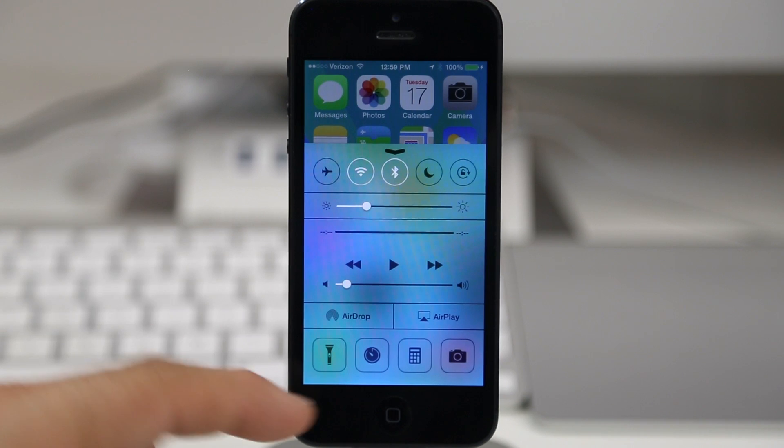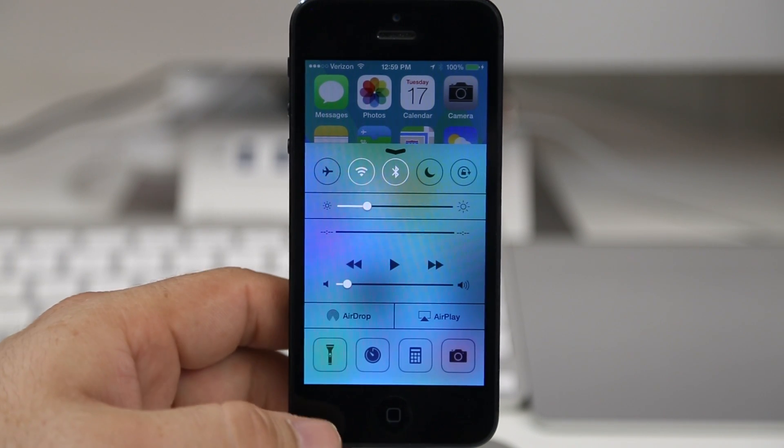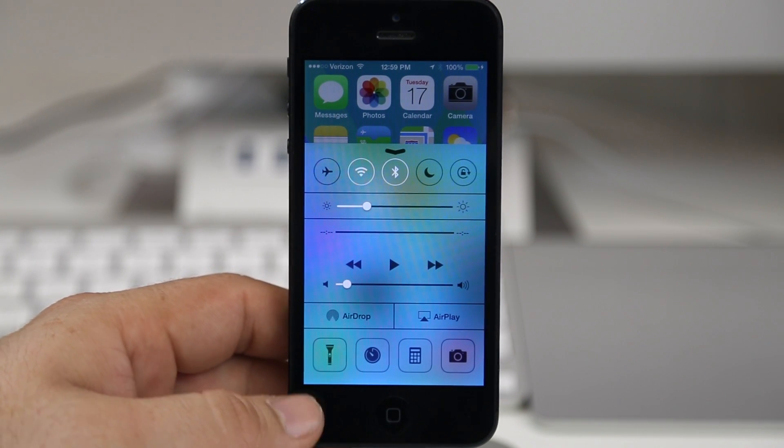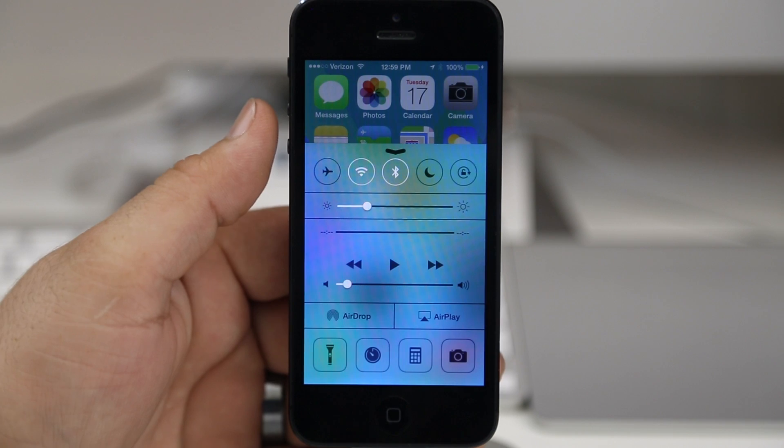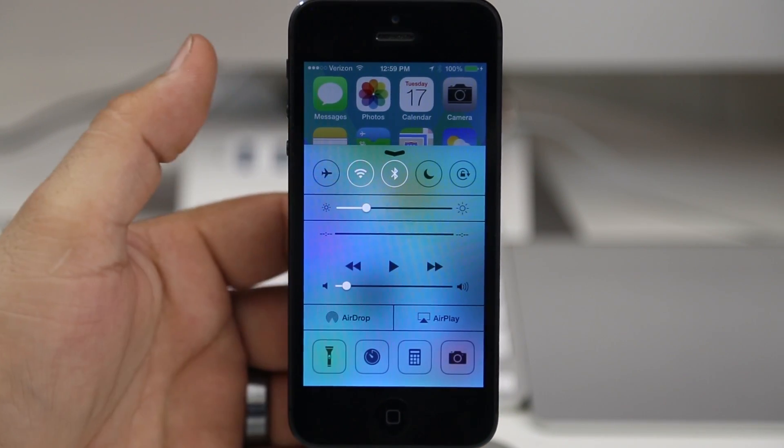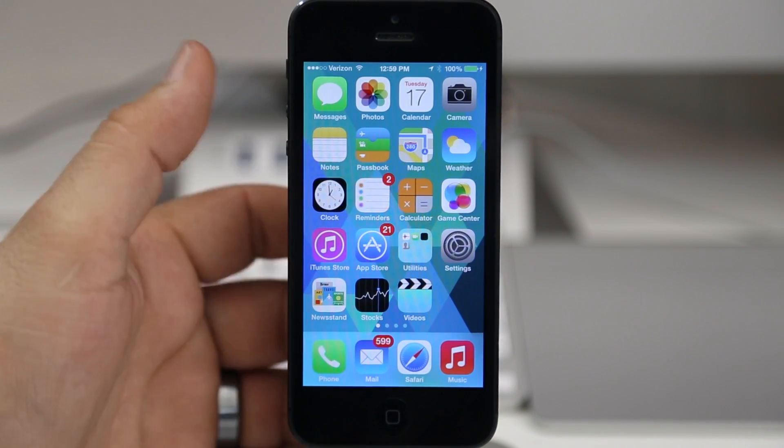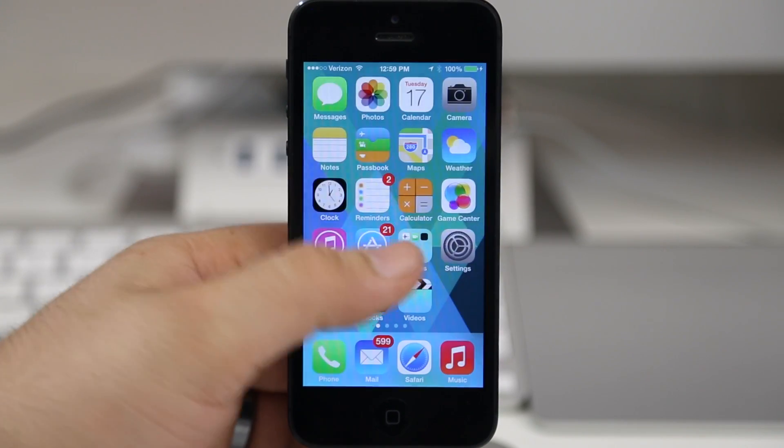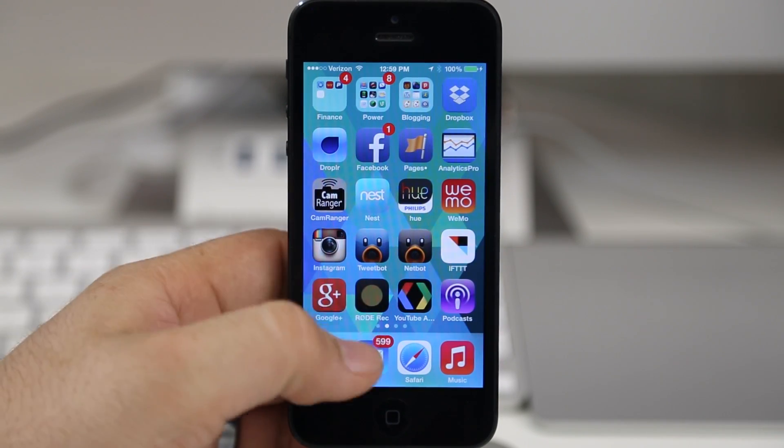We have these little buttons down here at the bottom - you have the flashlight toggle, you can launch things like the timer or the calculator. We have toggles at the top, we have music controls and everything, but I'm going to show you how to get the most out of this and customize it.